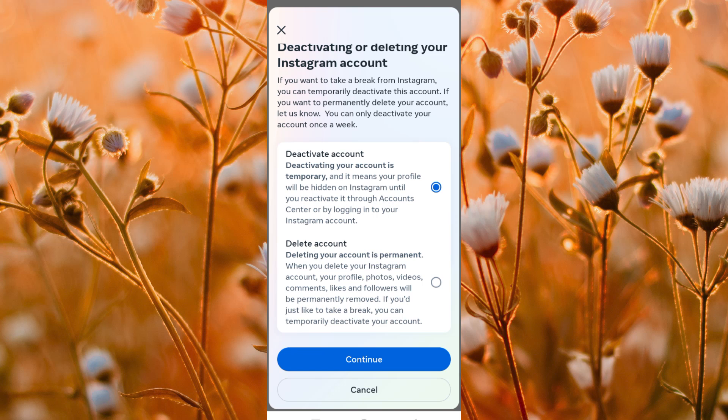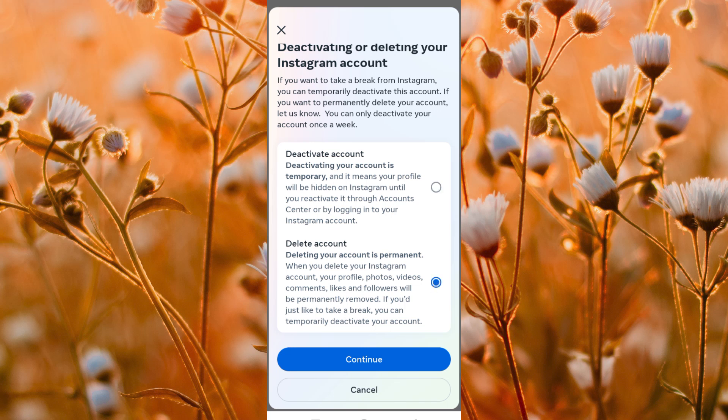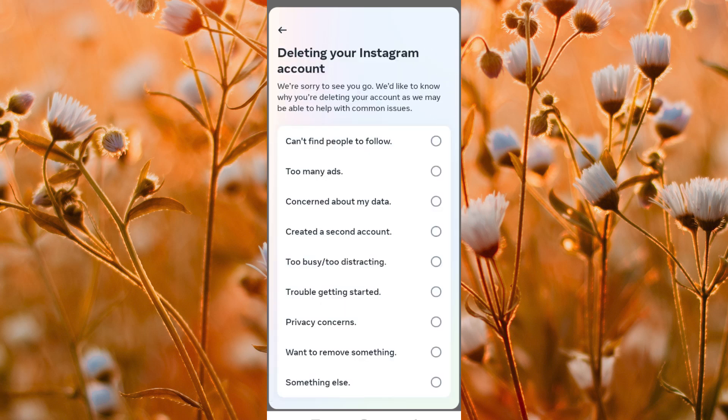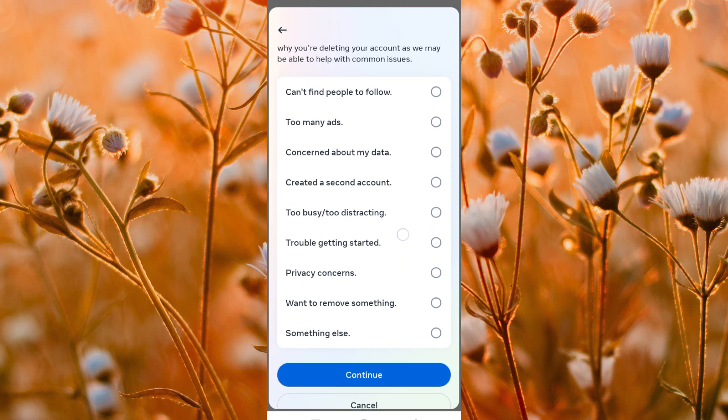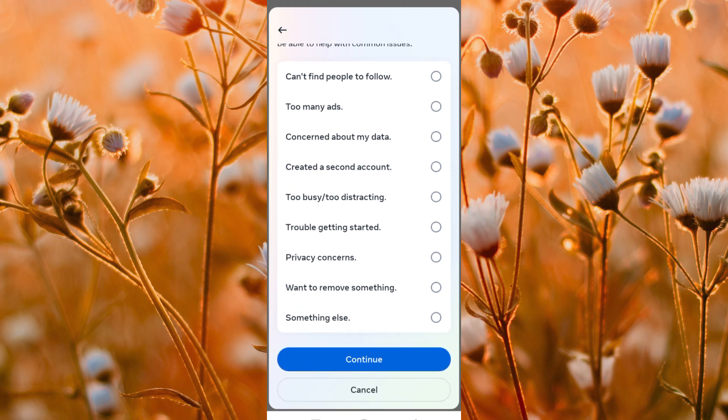The second option, which is delete account, is permanent. Go ahead and click on it. Then click on continue. You will be required to enter your password here. Do that and click on continue.